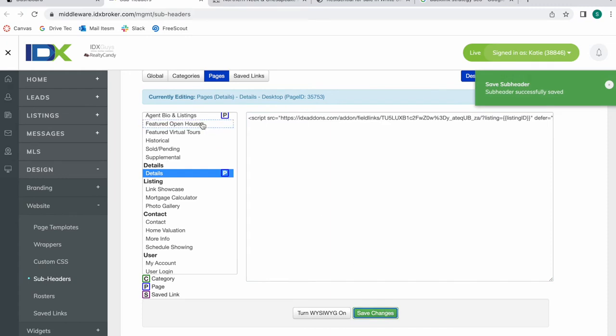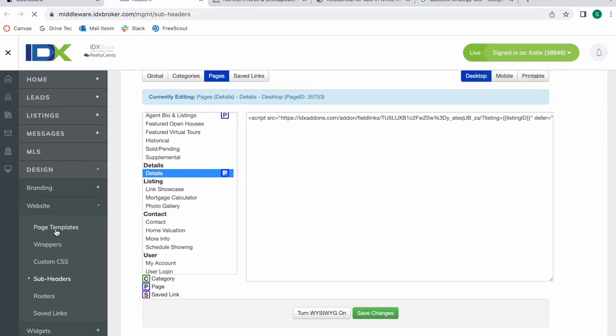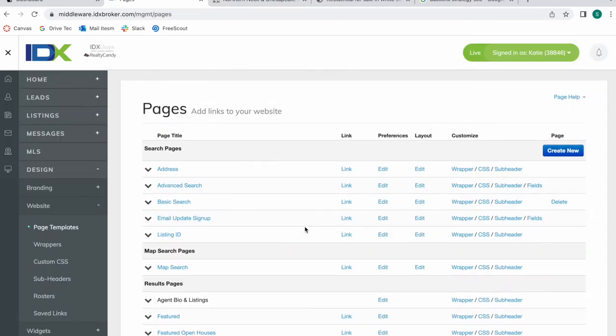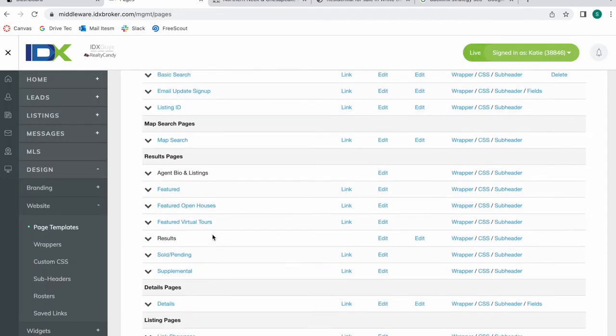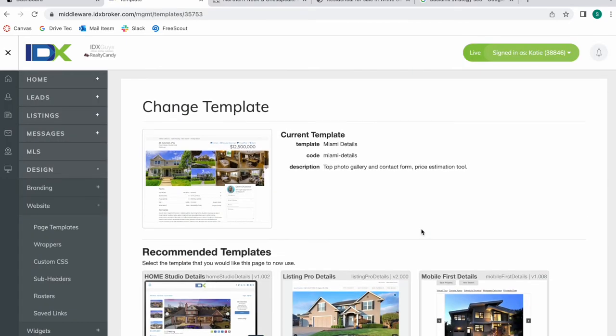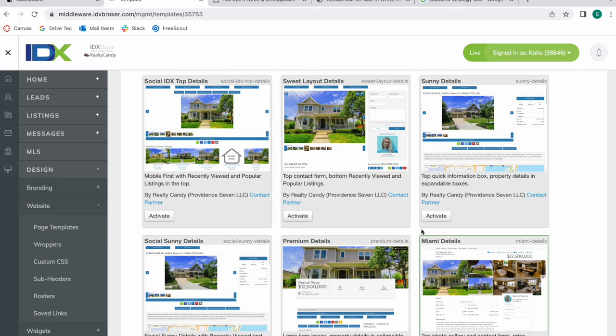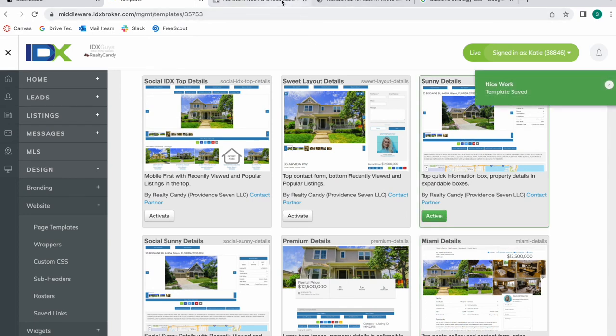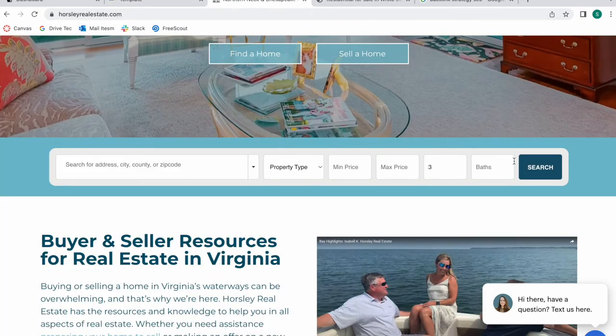Now as I mentioned this client is using Miami so I'm going to switch over to another template to show you how this app would look on another template. So I'm going to choose sunny details and I'm going to make another search.